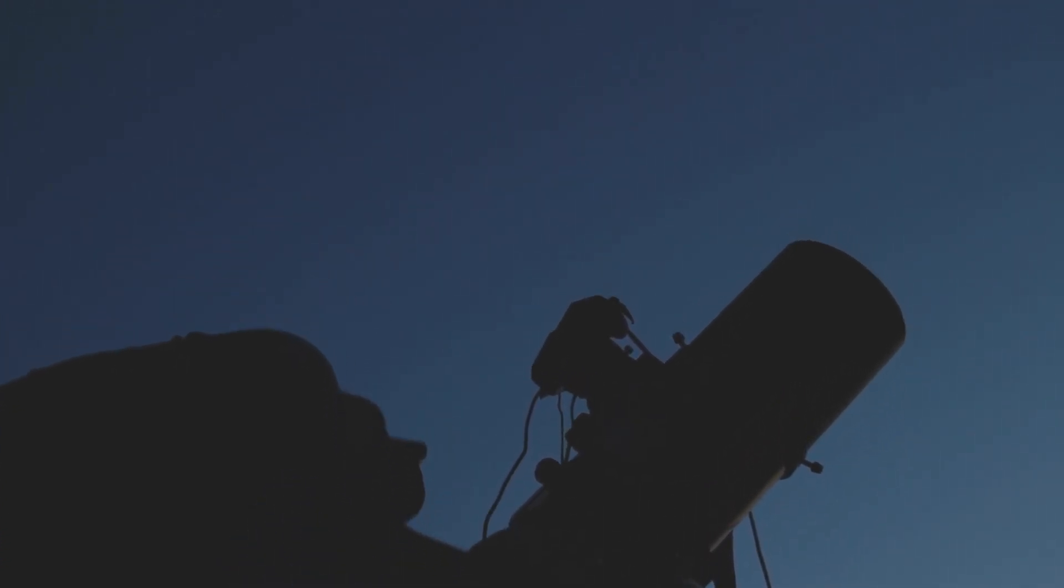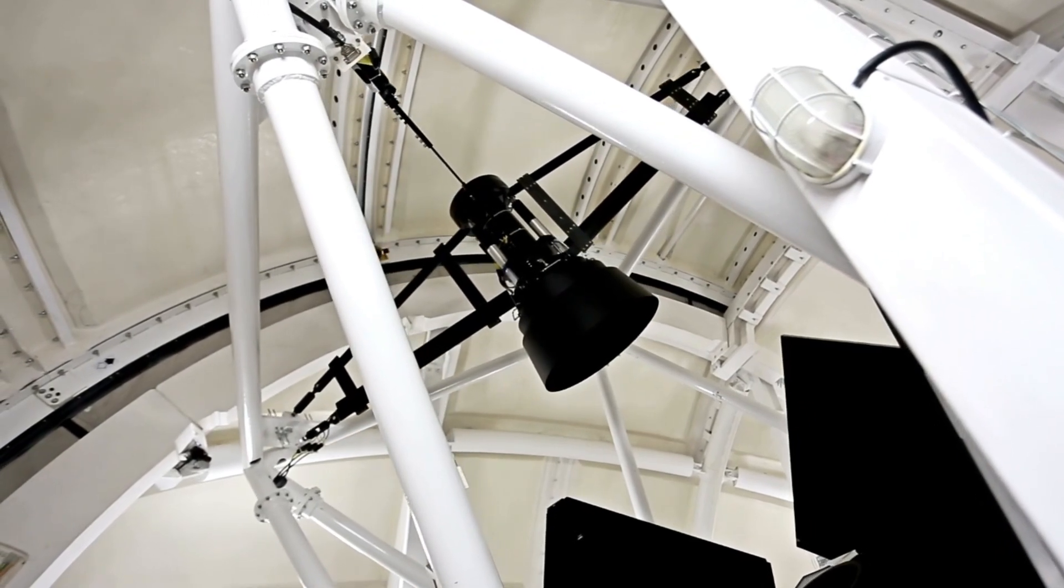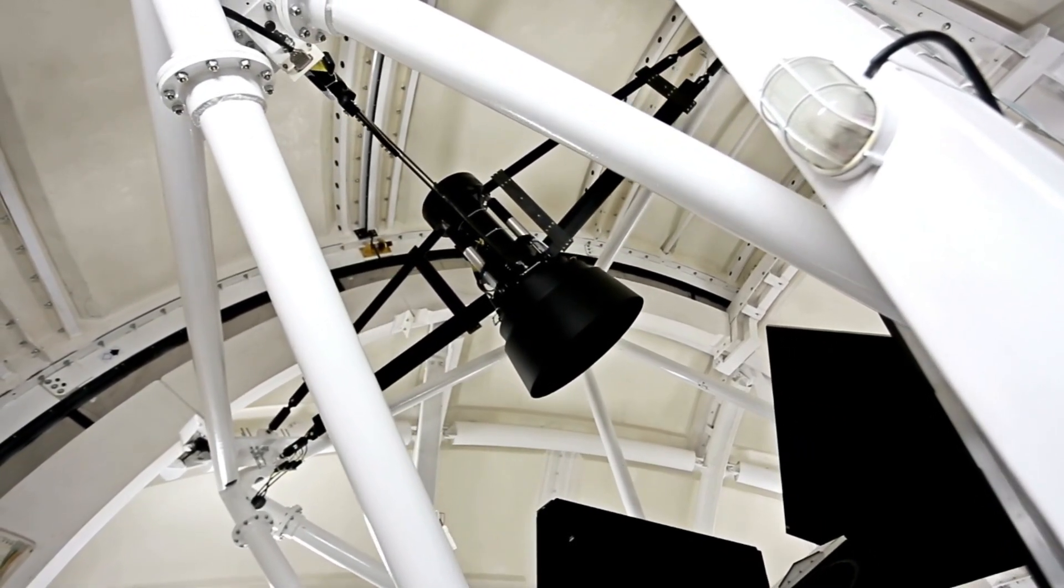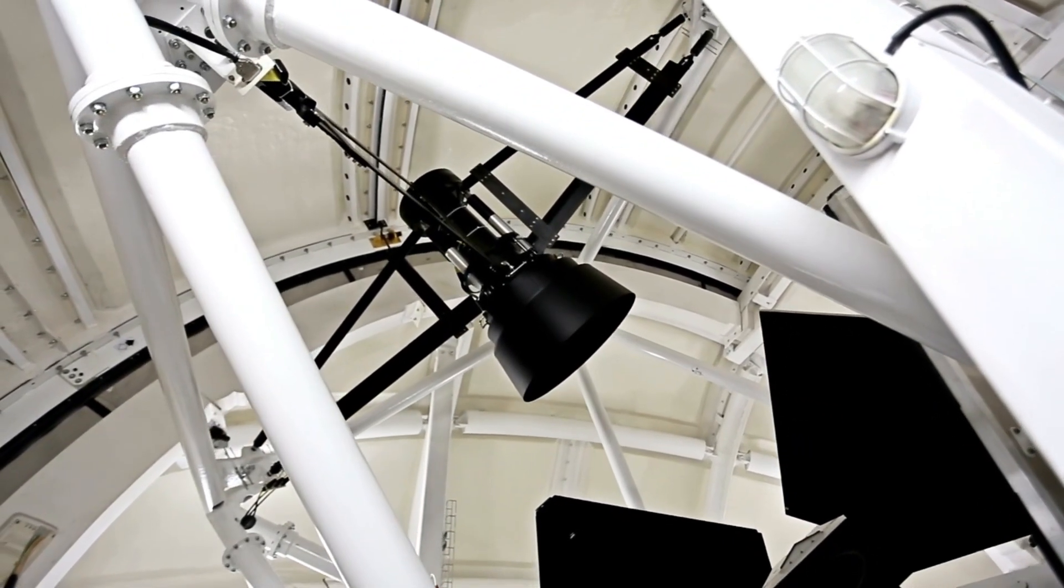However, as our curiosity grew and the telescopes proved insufficient, we pushed the boundaries of technology to get a clearer view.